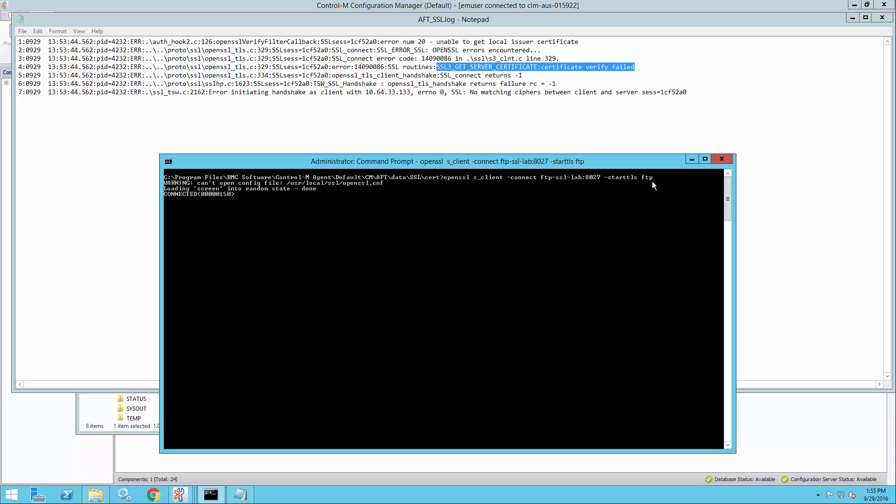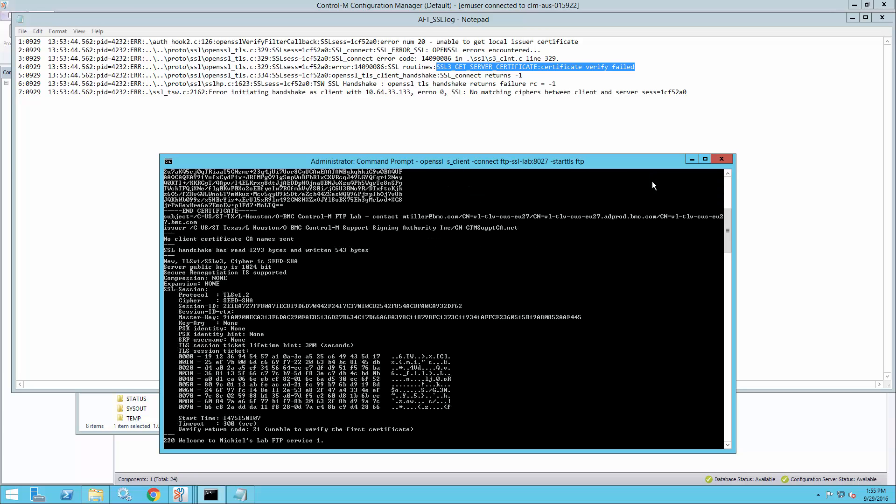If I press enter, OpenSSL is just going to try to set up an SSL connection to that server and it will print all the details about this connection.